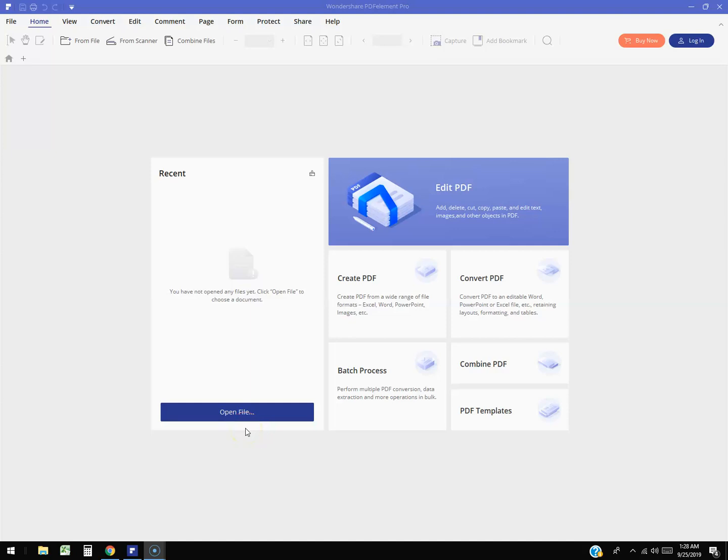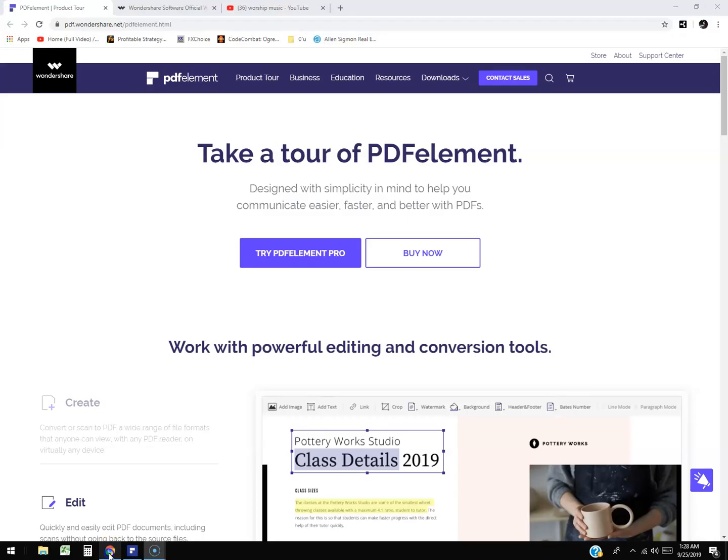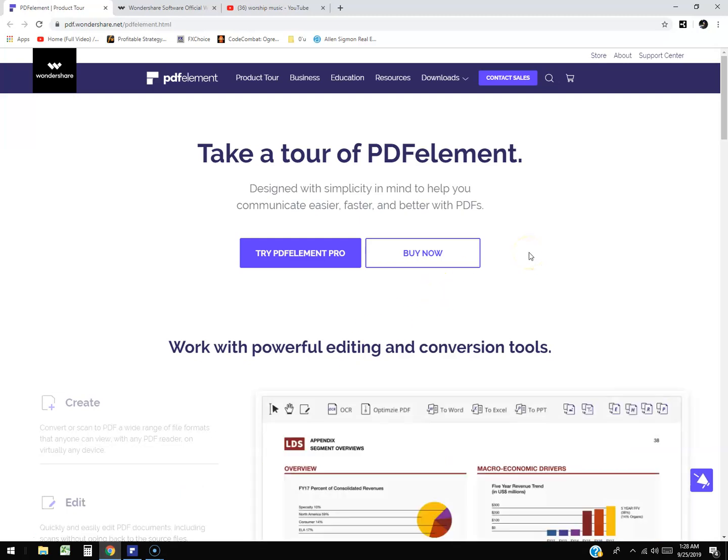Alright guys, we're going to take a look at Wondershare PDF Element Pro. I'm pretty impressed with it. It has a lot of features which we're going to get into right now.